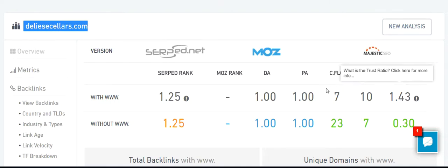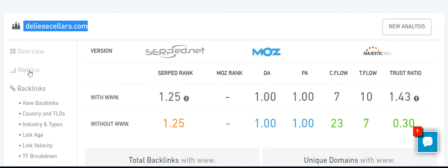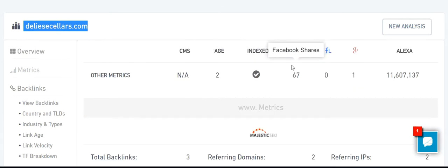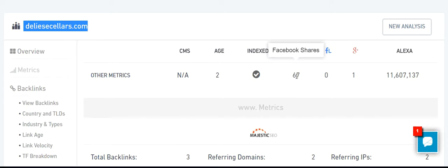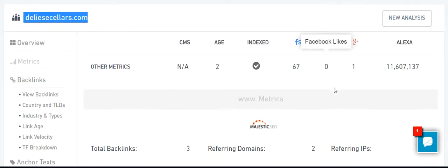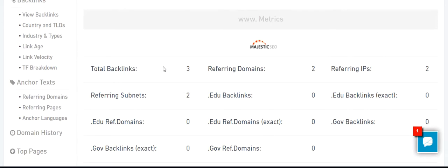I like it. Let's take a look at other metrics. This domain has some accounts. Facebook has 67 shares, 0 likes. Google Plus has some activity. This domain has an age of 2 years. Total backlinks: 3. Referring IPs: 2. Referring Domains: 2.